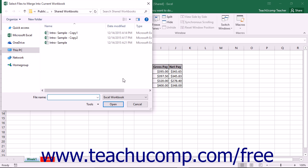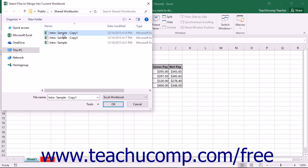That will then launch the Select Files to Merge into Current Workbook dialog box. Here you can select the copies of the workbook to merge into the open copy or original shared workbook.